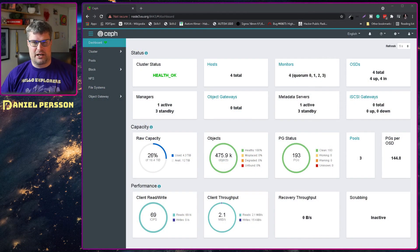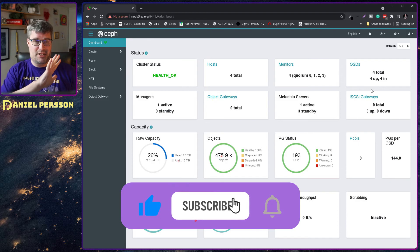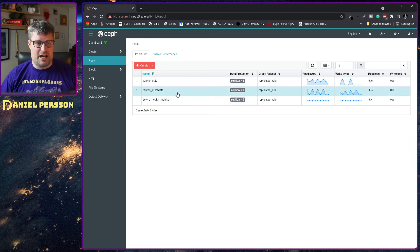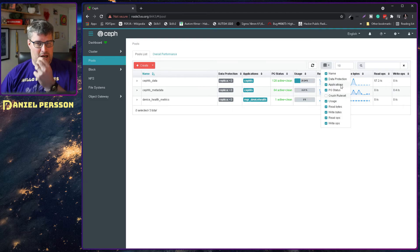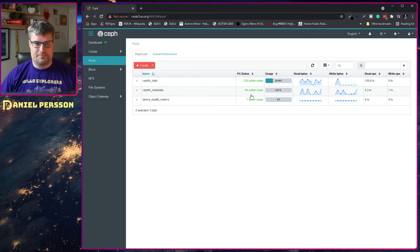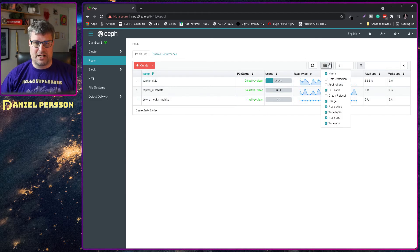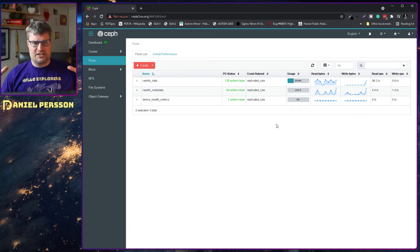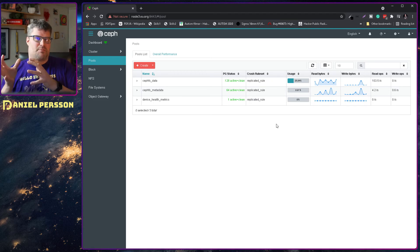Let's switch over to my little cluster. We see here that I have four OSDs on simple hard drives, so they are not particularly fast. If we look at my pools here, we see I have a data pool, a metadata pool, and device metrics, with some reads and writes going on to my data pool. We can also look at this crush rule set — this is the replicated rule, and it tells the system that this pool should be pushed to these specific drives.